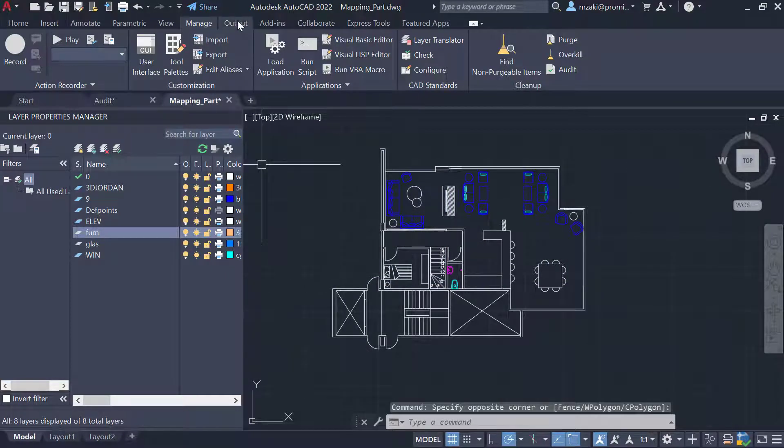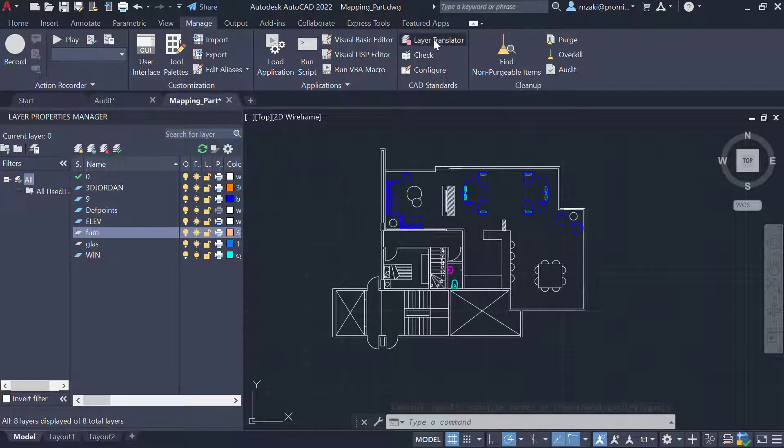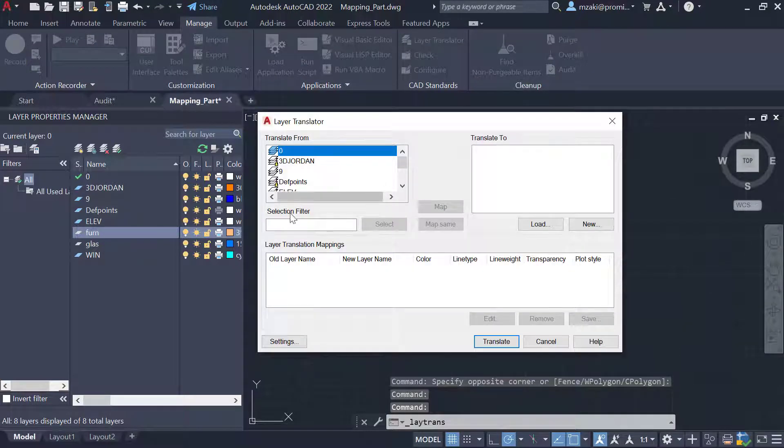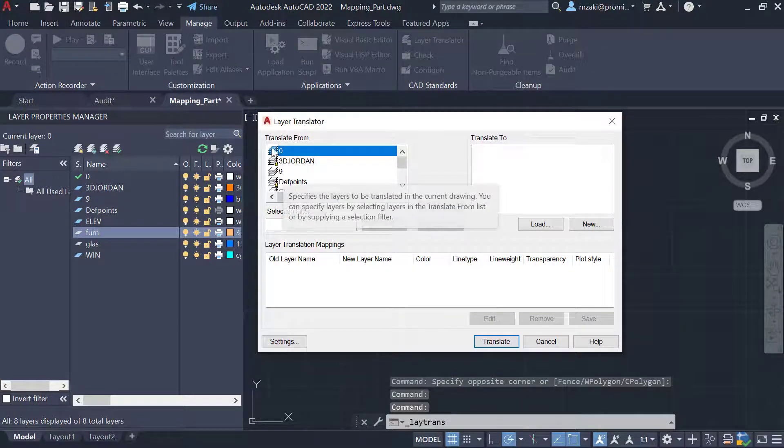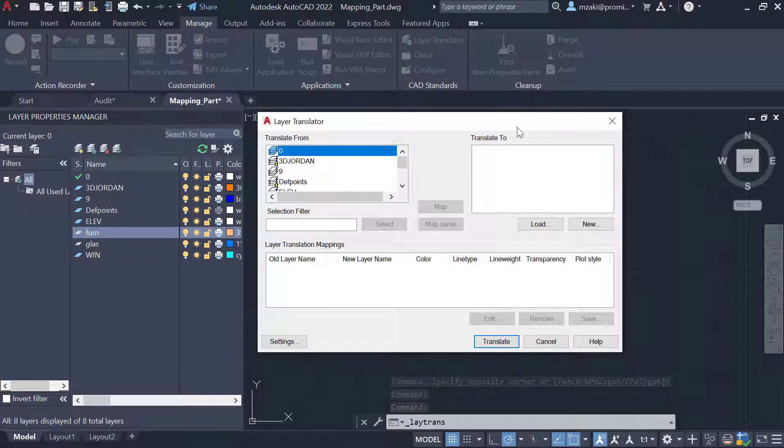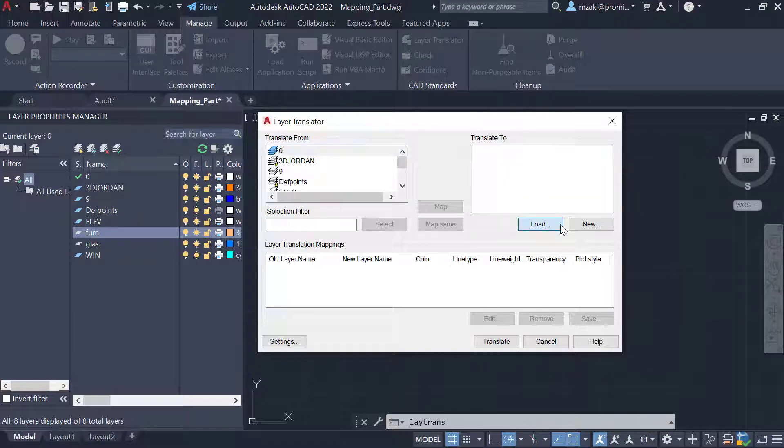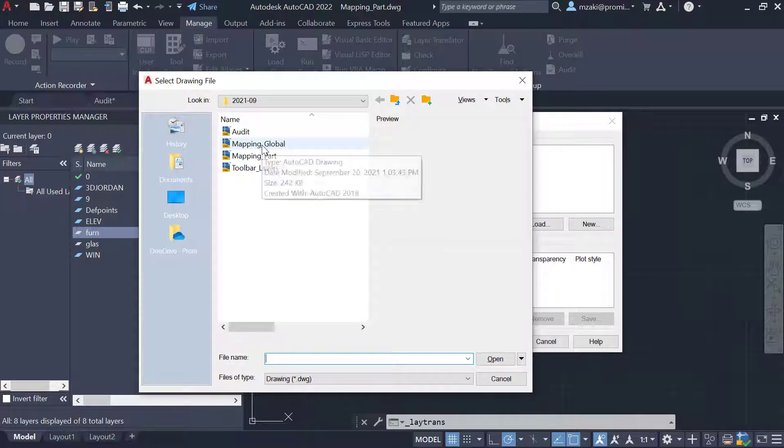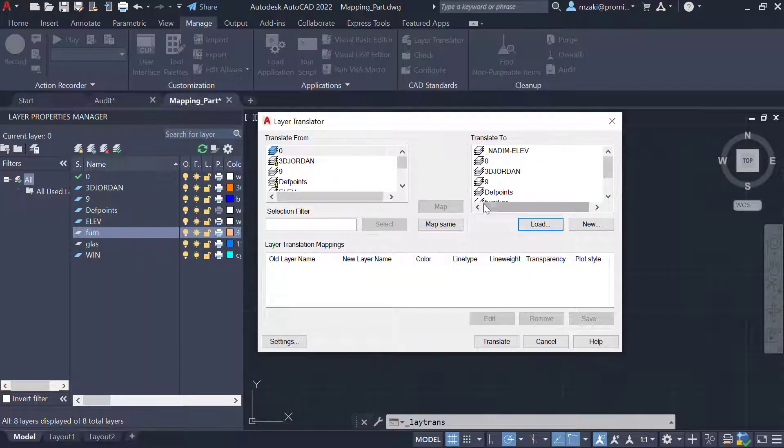Go to Manage, click on Layer Translator. From the left hand side here we have translate from, and then on the right hand side we have translate to. This is where we will load that other larger file, the global one.